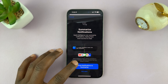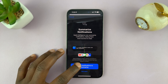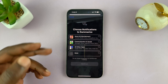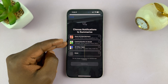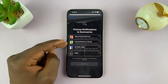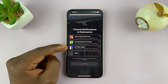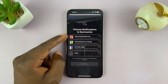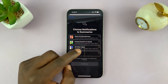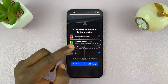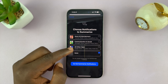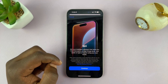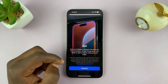Tap Continue and you can see the summary. It can summarize notifications for you. If you tap on Choose Notifications to Summarize, it can summarize communication messages, apps, news, and entertainment. For now, I'm going to choose None and select Do Not Summarize Notifications, just to test it out first.